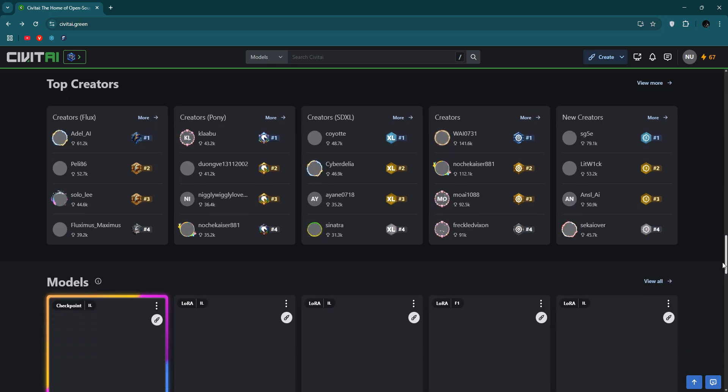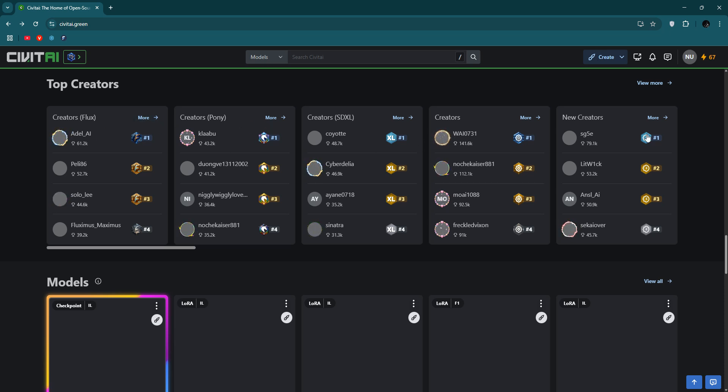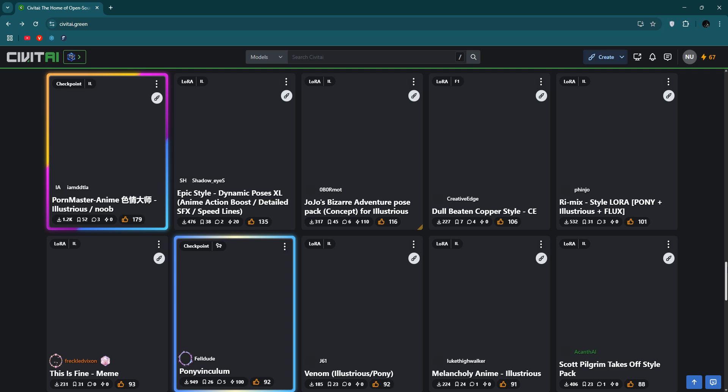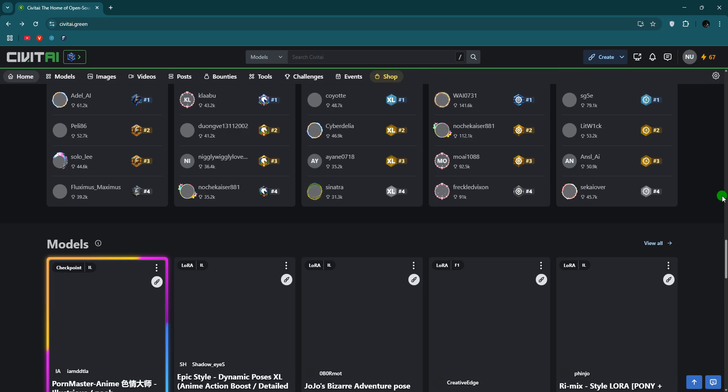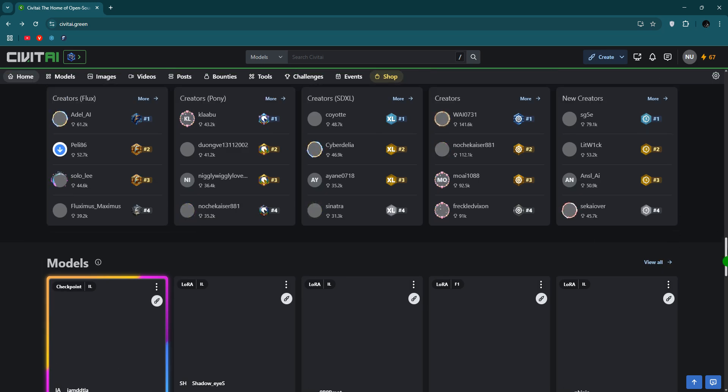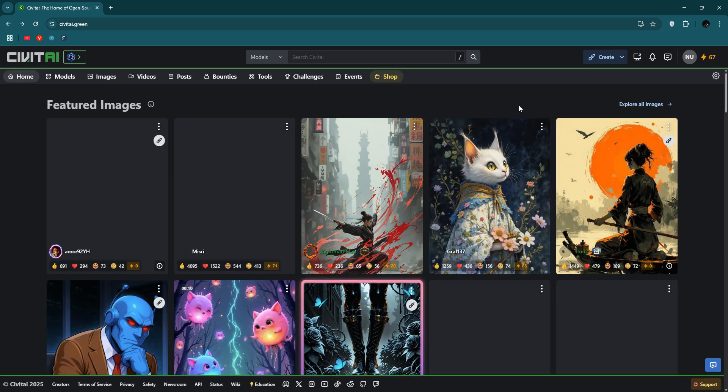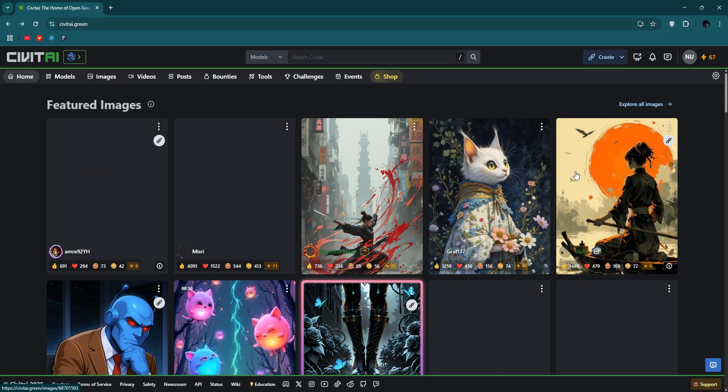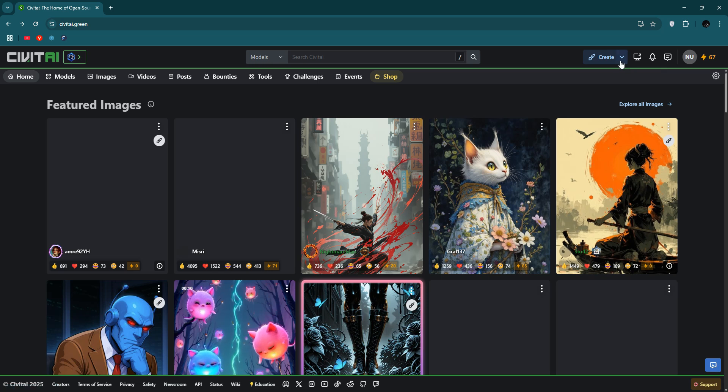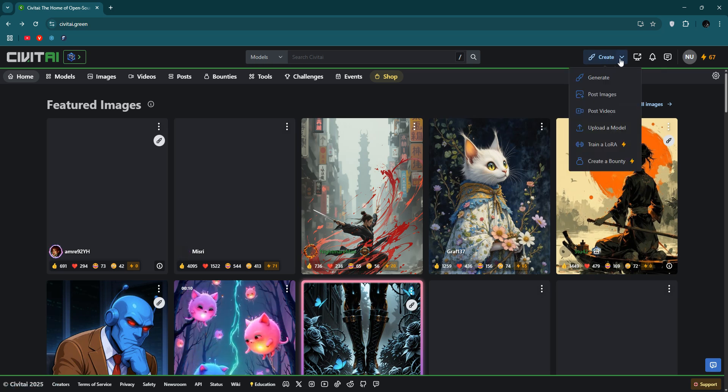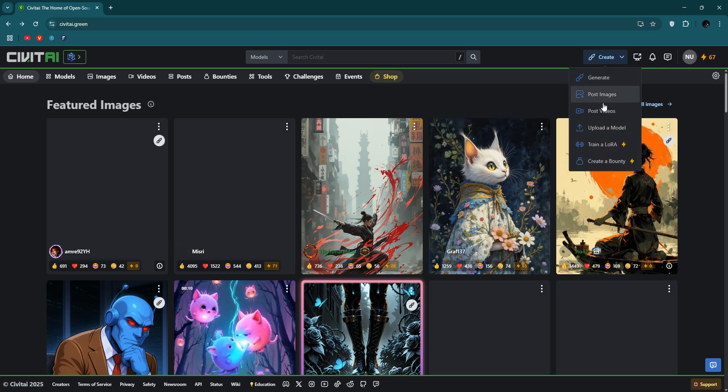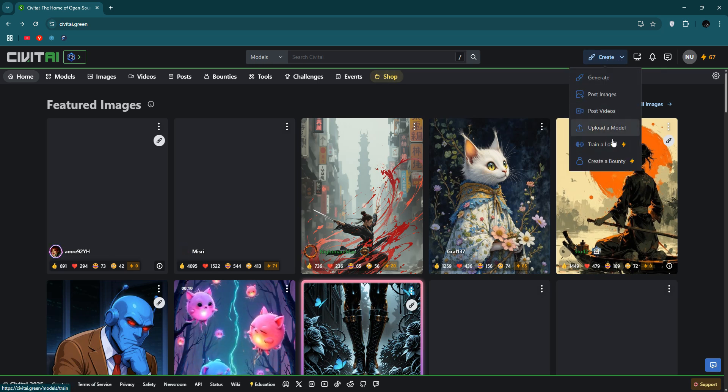Top creators, you can see Creator Flags Pony, you can see their creators. So I'm just going to show you the things. You can see Create and you can see generate post, image, post videos, upload models, train, or create a bounty.